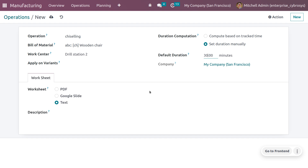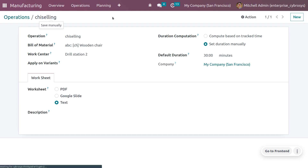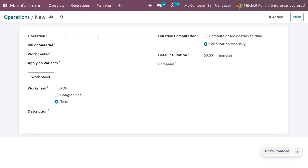You can also set the worksheet format — options include PDF, Google Slides, and others. If you want to provide additional information about this operation, you can add it in the description field. After that, save the operation. We can also create further operations.